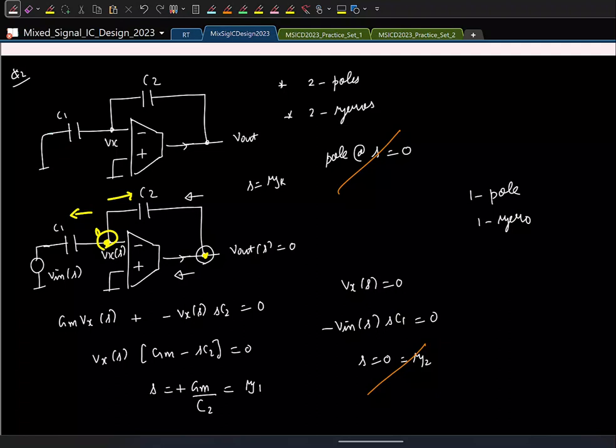Since this is a first-order circuit, to find the output response we need three pieces of information: the time constant, the initial voltage, and the final voltage. Let us find all three.